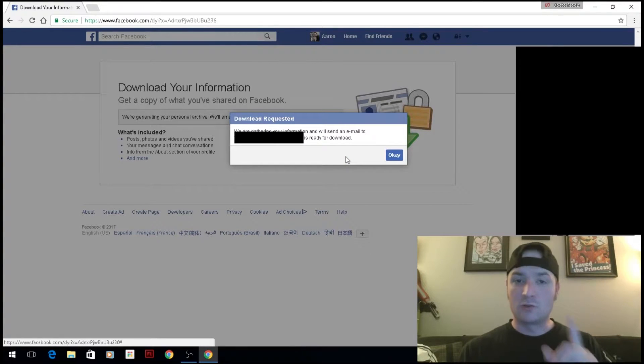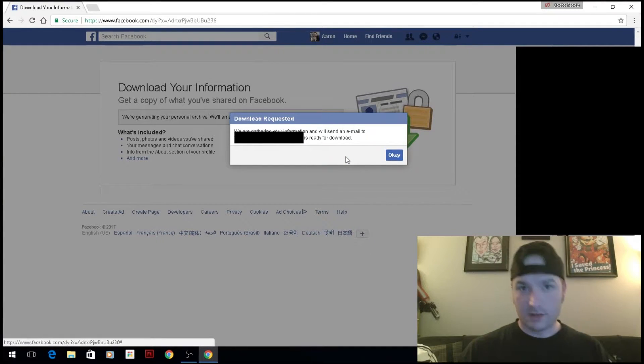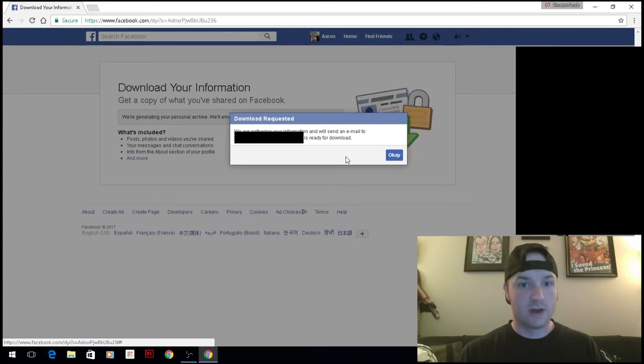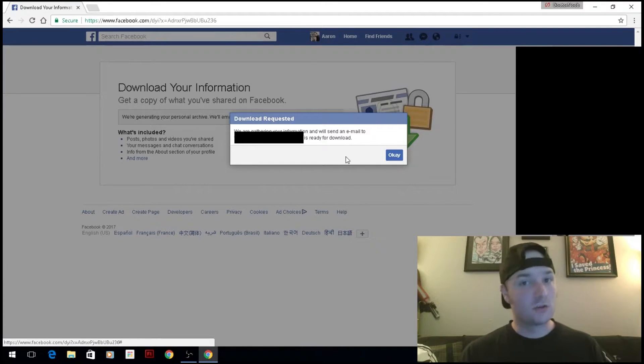It'll show you what email they're going to send it to, so you may have to change your email. They'll notify you when it's ready, and then you can download all your data.